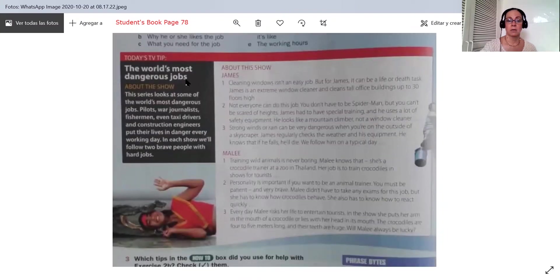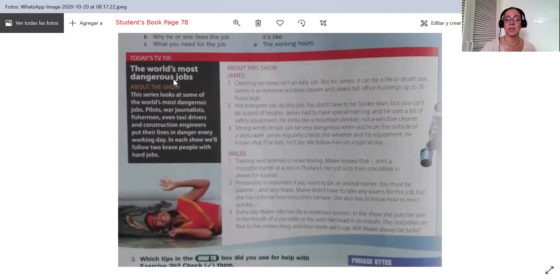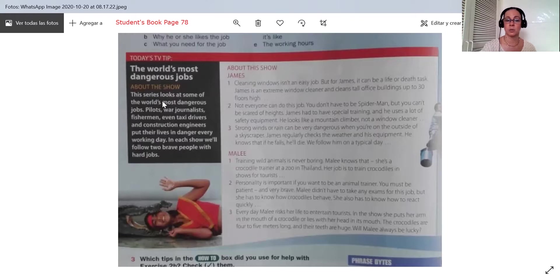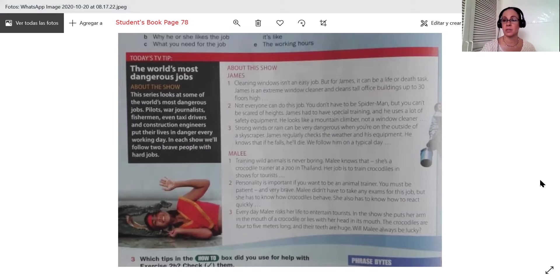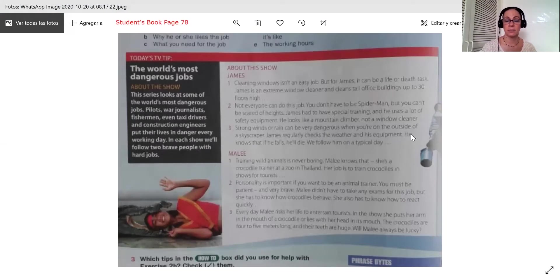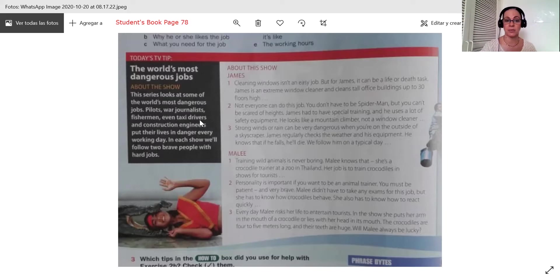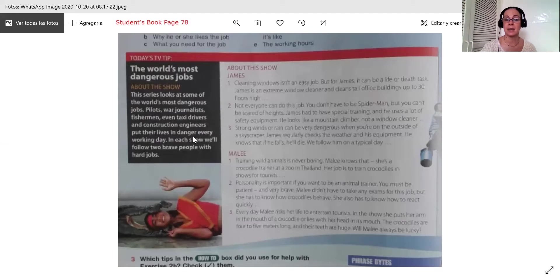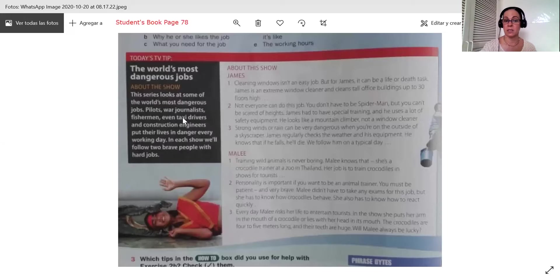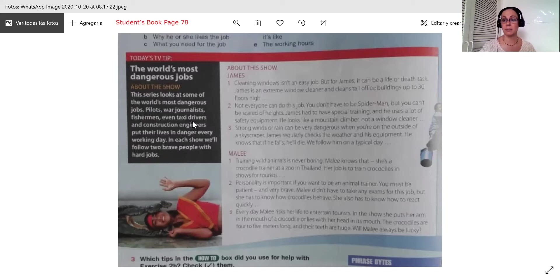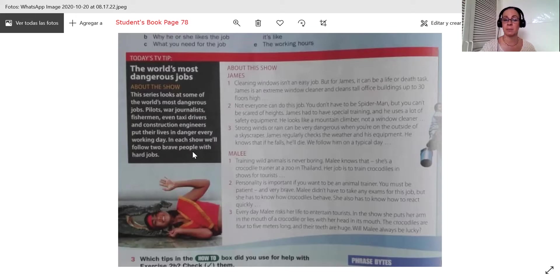Here we have the world's most dangerous jobs about the show. This series looks at some of the world's most dangerous jobs. Pilots, war journalists, fishermen, even taxi drivers and construction engineers put their lives in danger every working day. So these are very dangerous jobs. You have a lot, but there's a lot more. In each show we'll follow two brave people with hard jobs. So this is about the show.